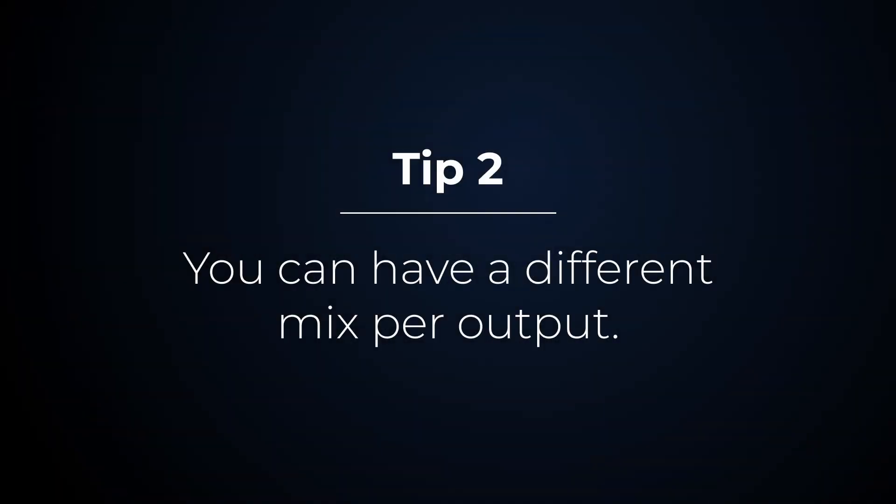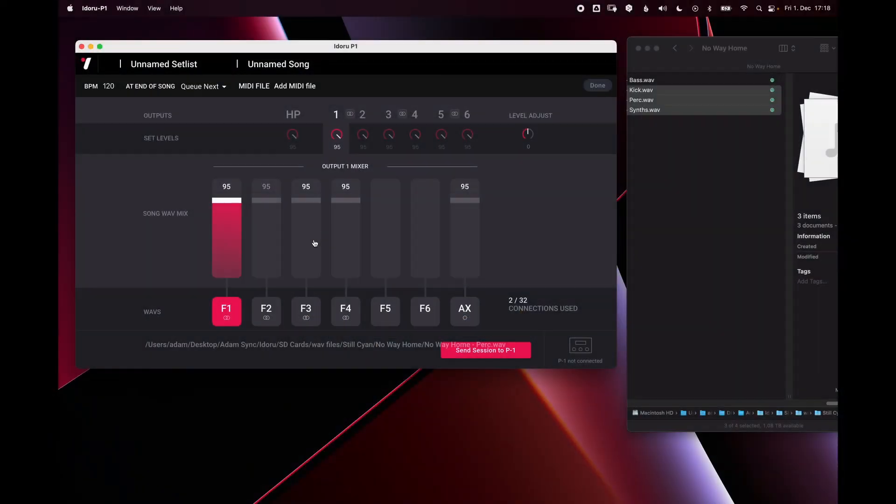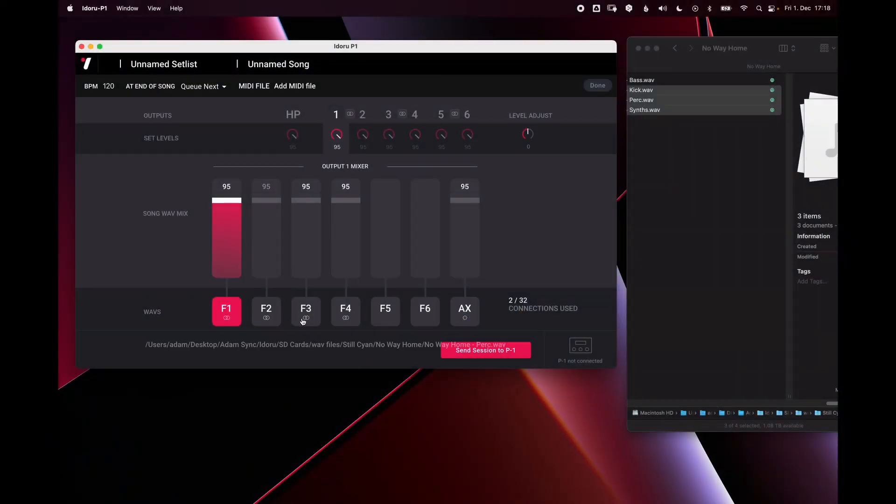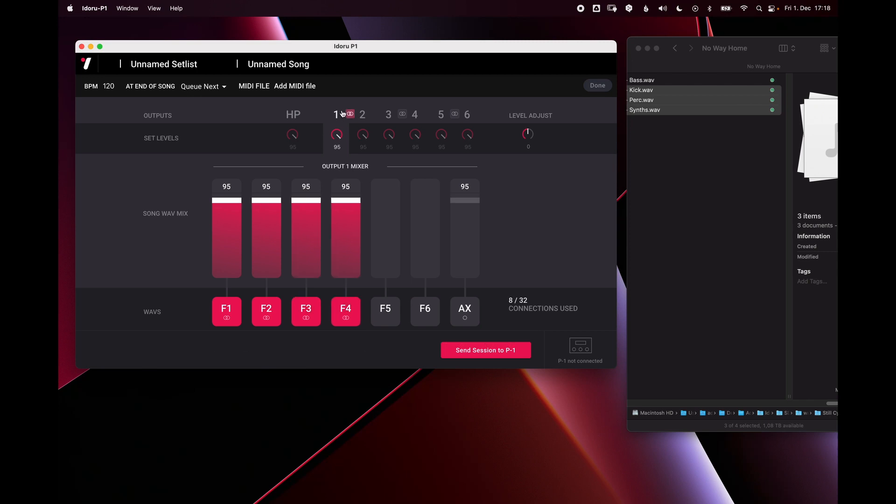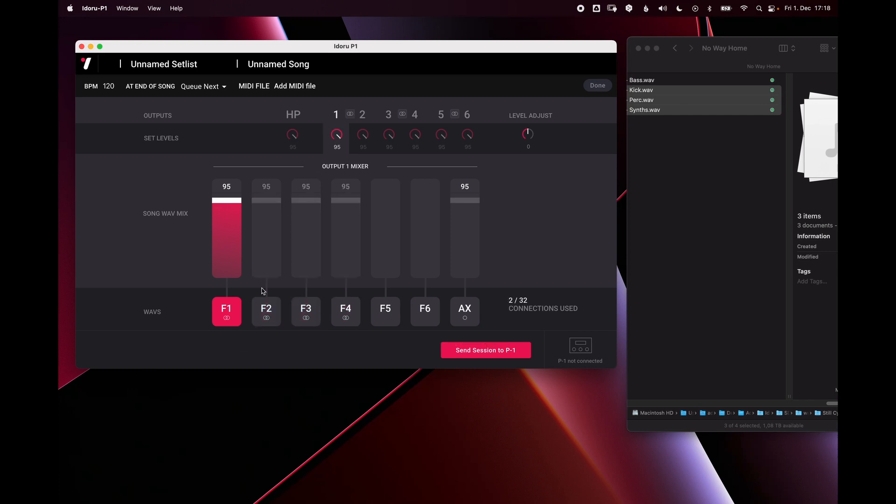Tip two, you can have a different mix per output. This is showing the mix for output one right now. If I turn on more of these wave files, they are still all being summed to output one. So if I just want one to go to this output, then I just turn that fader on.